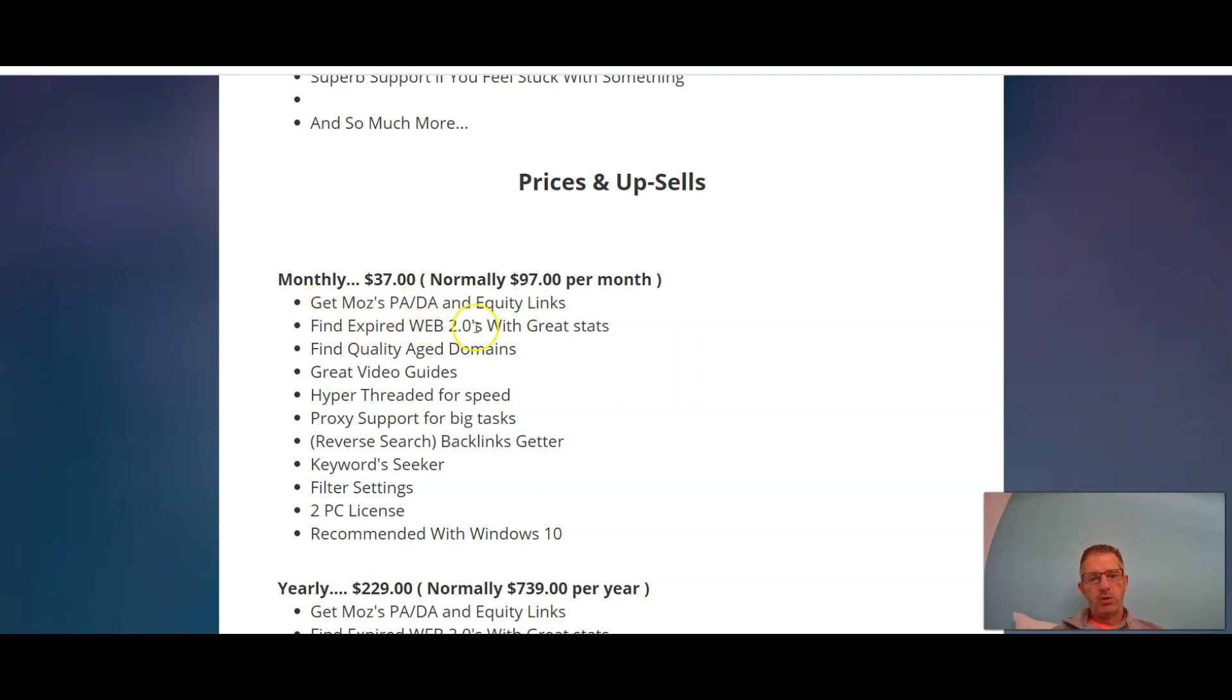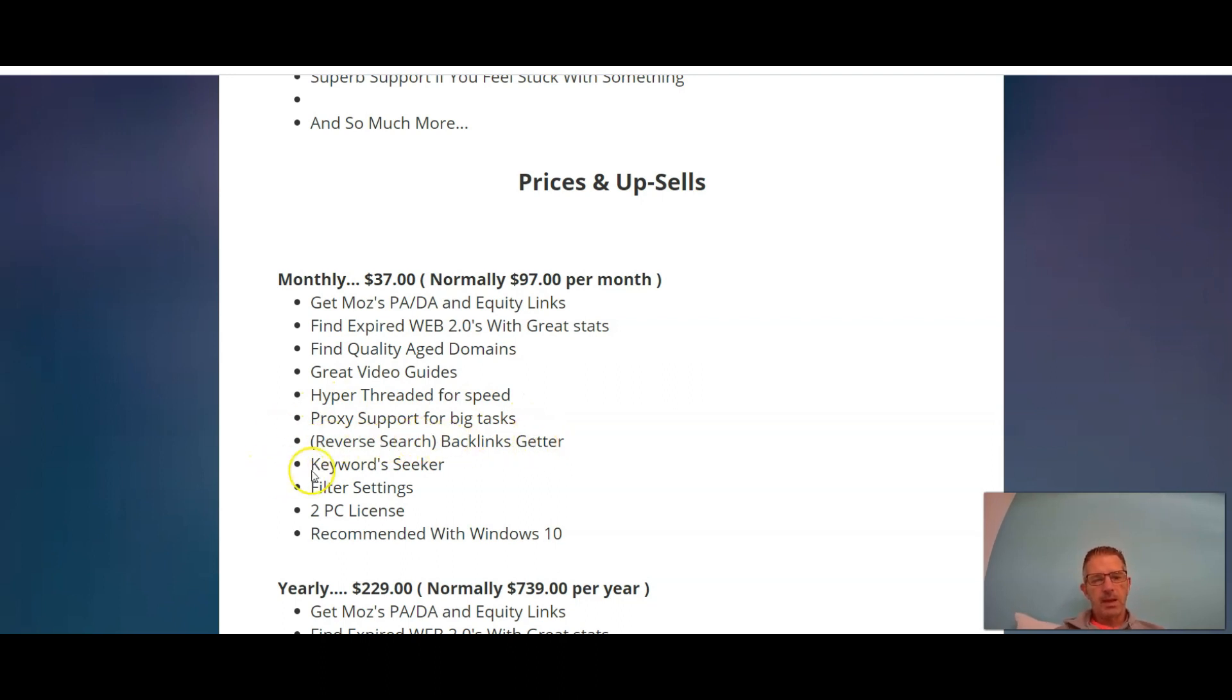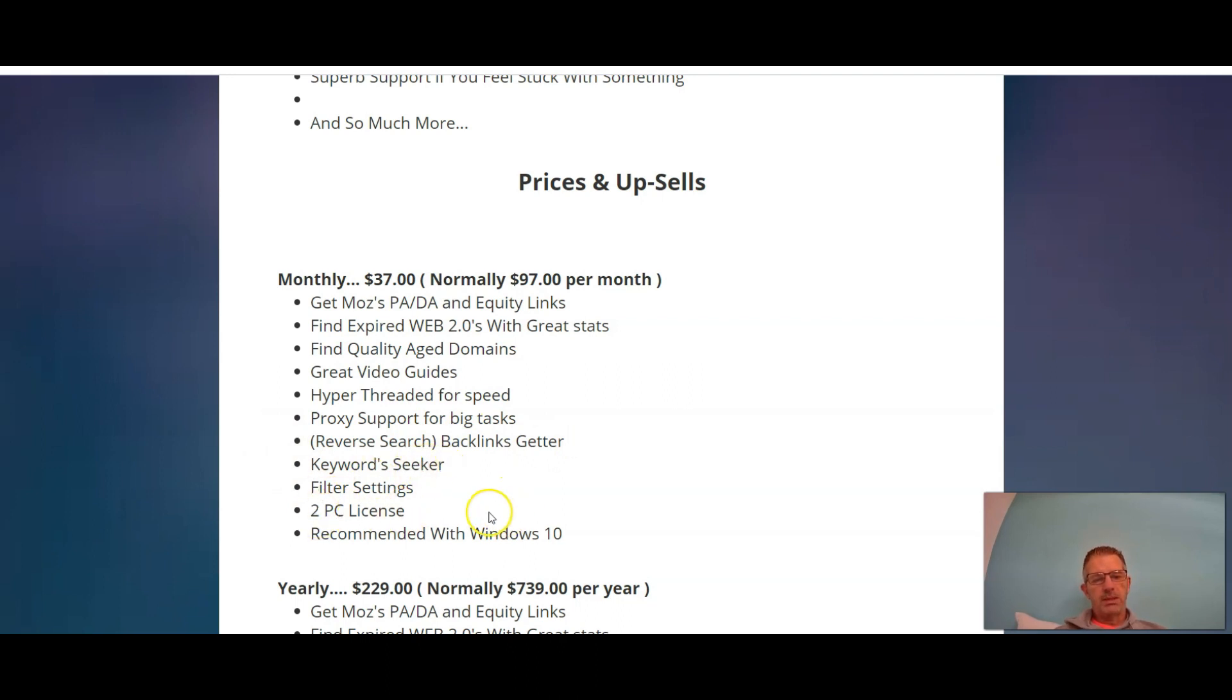For your monthly you'll get Moz's PA, DA, and equity links. You'll be able to find expired web 2.0 with great stats, find quality aged domains with great video guides, hyper-threaded for speed, proxy support for big tasks. You get reverse search which is backlink getter, keyword seeker, filter settings, two PC license, and it's recommended with Windows 10.